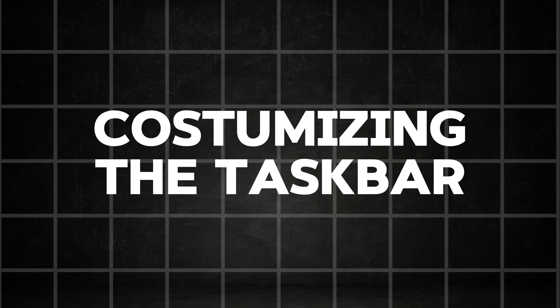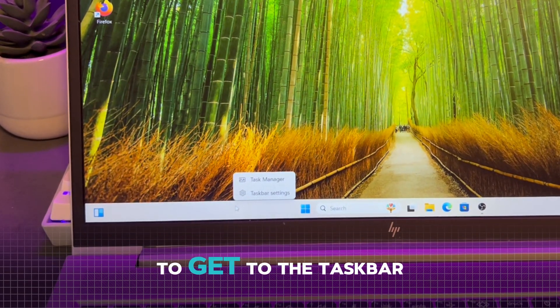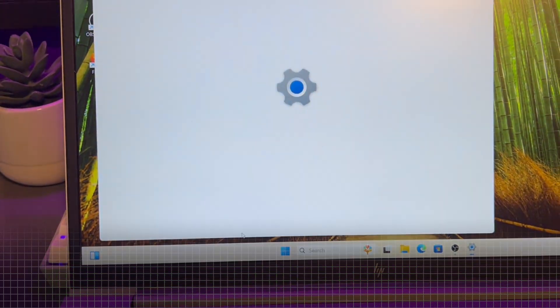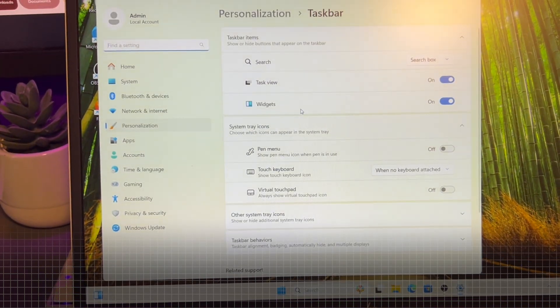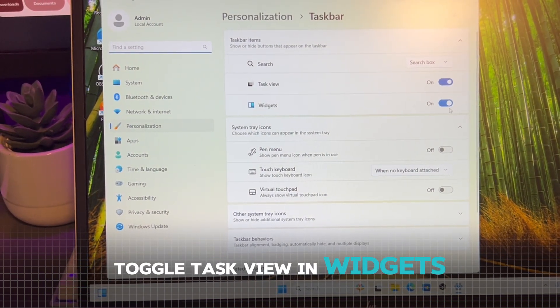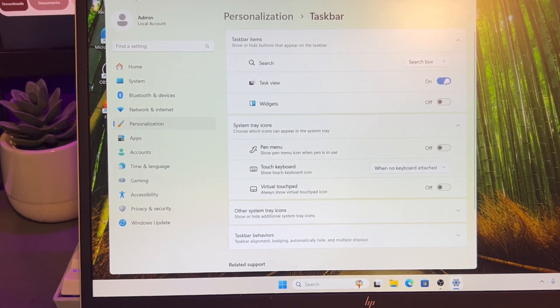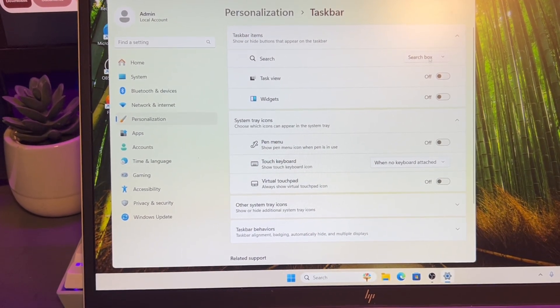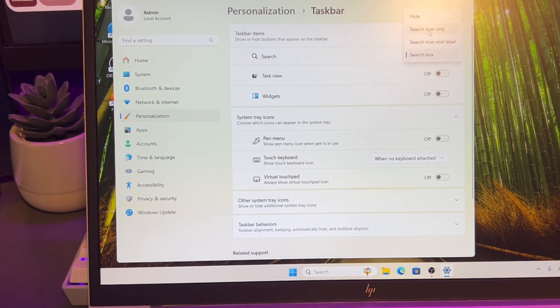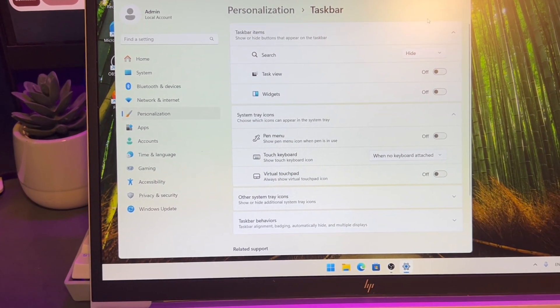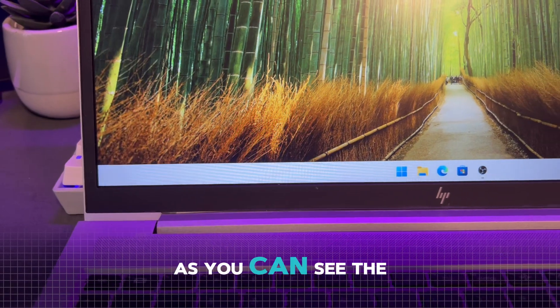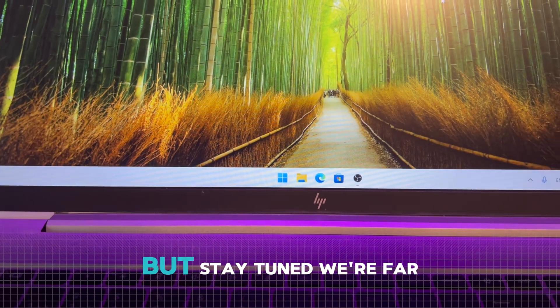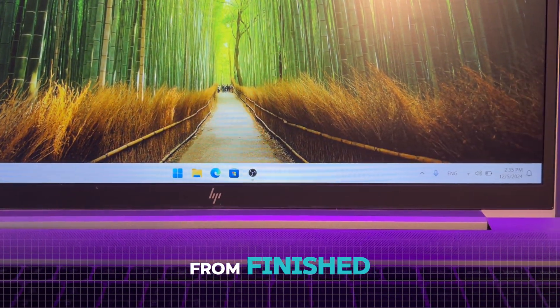Let's continue with the customization process, starting with the taskbar. Right-click on the taskbar to get to the taskbar settings. In here, you can untoggle Task View and Widgets. We also want to disable the search box, as the Windows logo can be used for this purpose instead. As you can see, the taskbar already looks much better, but stay tuned, we're far from finished.